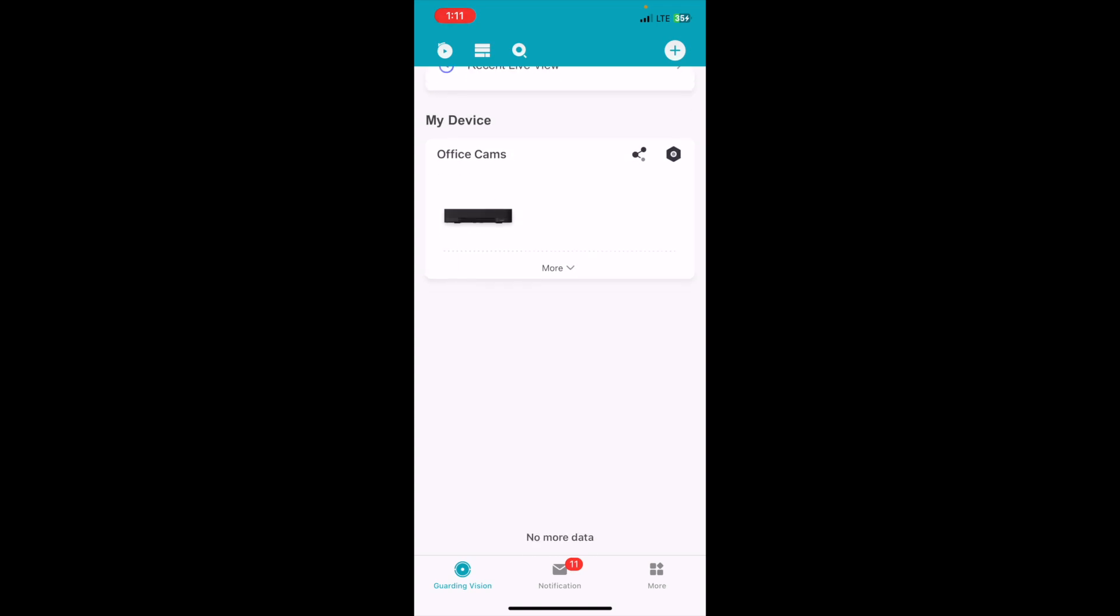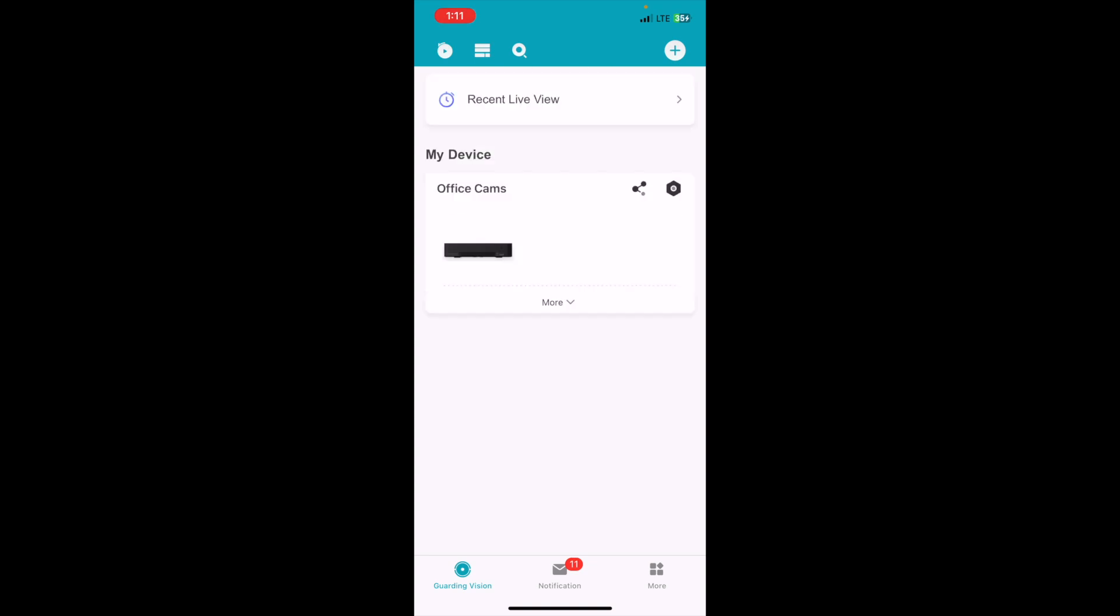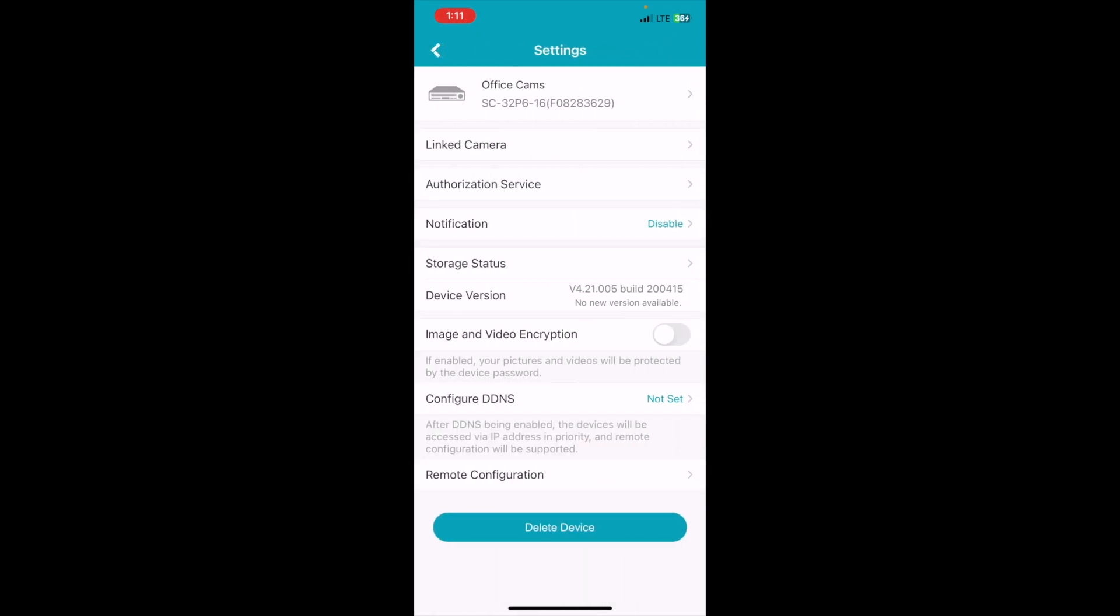As you can see, I'm here in the Guardian Vision app and I have our office cameras on here. So I'll click up here in the top right, that little gear icon, and right here you can see it says notification.